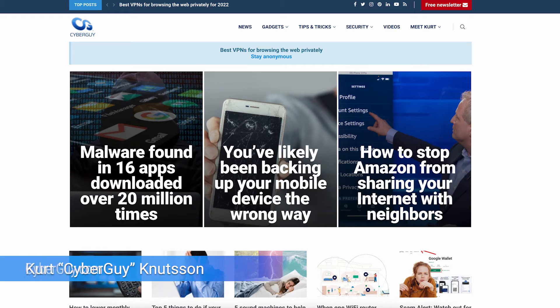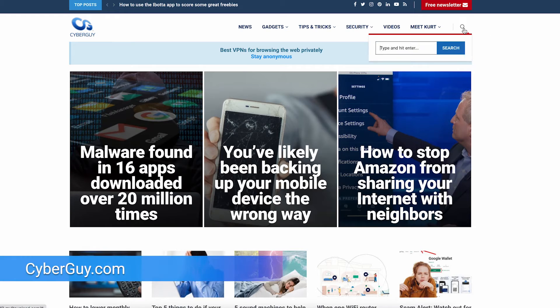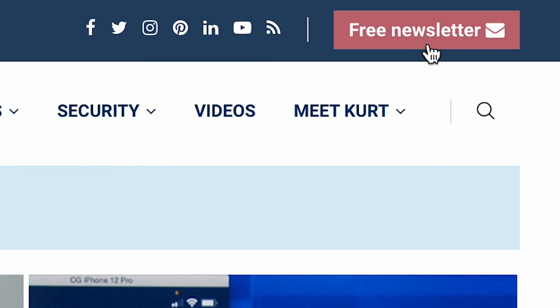Win back some of your own time by turning on auto-reply from an Android. I'm Kurt The Cyber Guy. Follow me at cyberguy.com where you get tips like this and sign up for my free newsletter. While Android may not have built-in auto-reply capabilities right now, there's an app that can help.